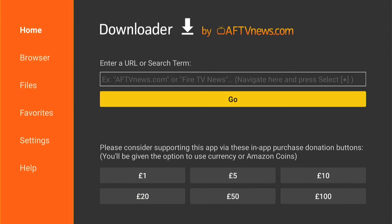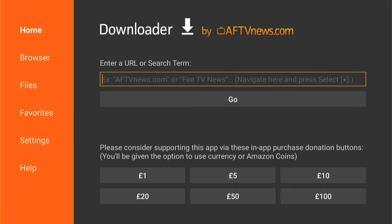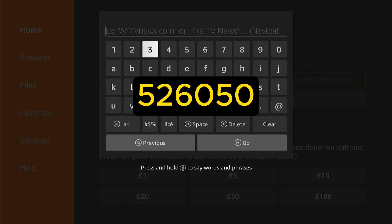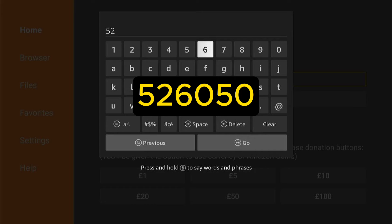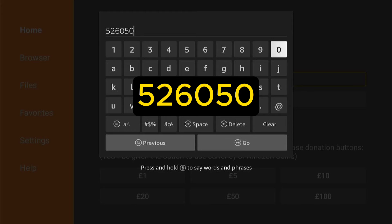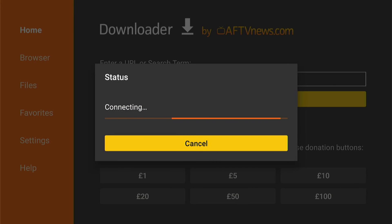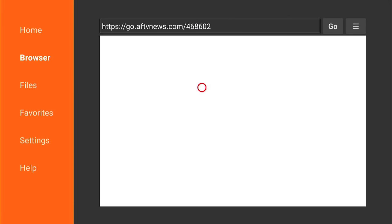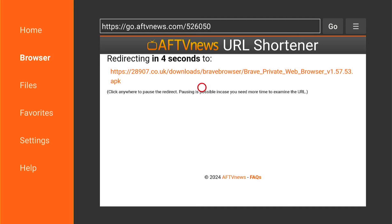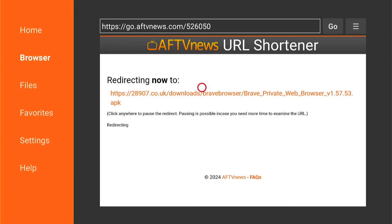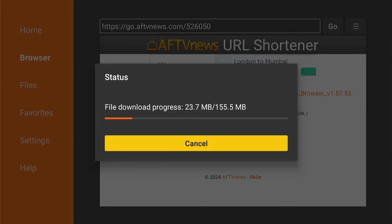Now we need to sideload the application onto our Fire Stick using Downloader — it's a really easy process. Back in the Downloader page, enter the code shown on screen exactly as it appears, without any extra spaces. Then come down and select Go. It'll take you to a redirect page with a countdown, which will then redirect you to the download page. The installation file will automatically start to download onto your Fire Stick — this is a quick process.